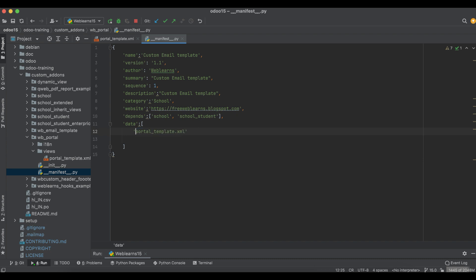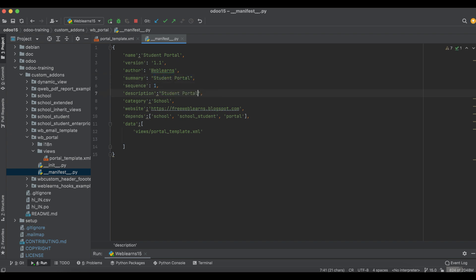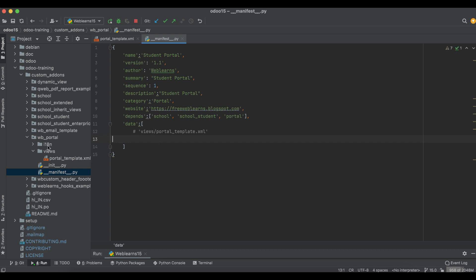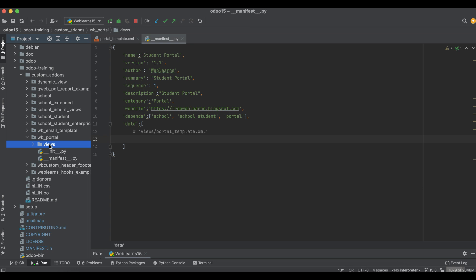I will replace the path here with 'views', and I will also add the portal module as a dependent module. I'll copy the content and paste it into the summary and description. The category should be 'portal'. Now we have enough data — let me comment out and remove the i18n part since we don't need it at the moment.